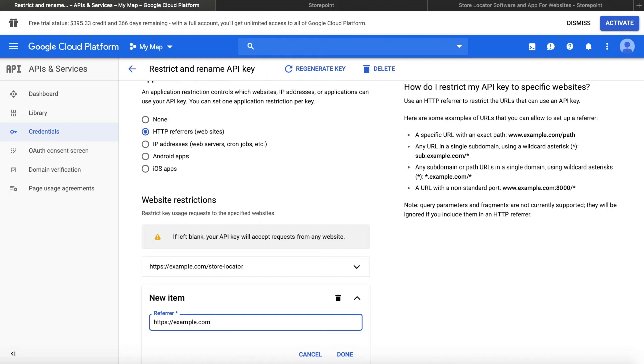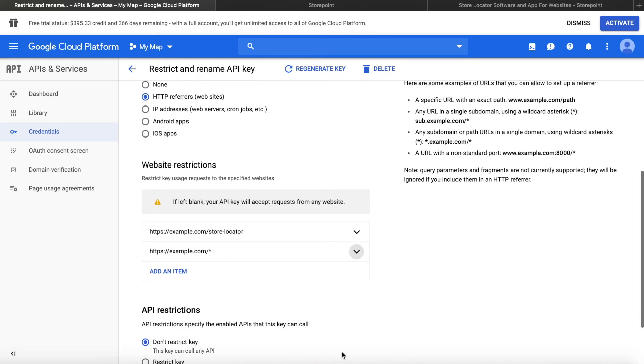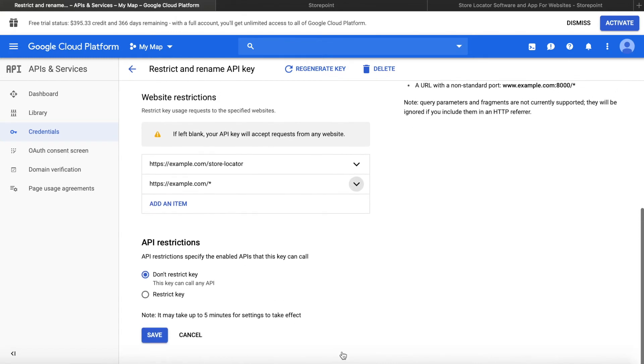If your maps or store locator shows up all across your website, you can also use the star to indicate all URLs. So now the maps or store locator will work across any page on this domain. So we just click done and save.